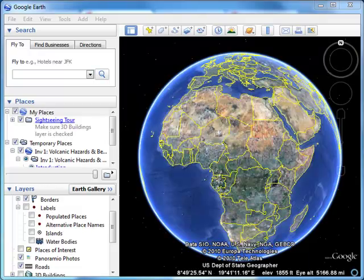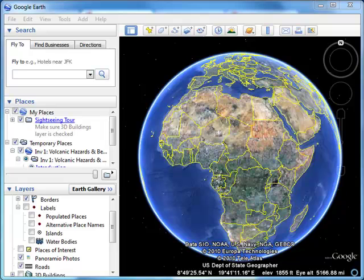Due to the overwhelming popularity of the Google Earth environment, many organizations are now creating KML and KMZ files that can be taken directly into Google Earth. We're going to show you how to bring KML and KMZ files from the internet into your Google Earth environment.